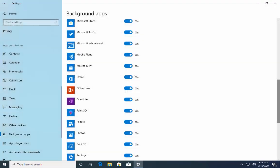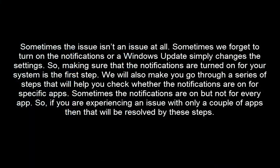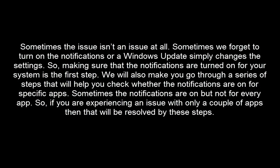The next method that we have is to turn on notifications for specific apps. Sometimes the issue isn't an issue at all. Sometimes we forgot to turn on the notification or a Windows update simply changes the settings. So, making sure that the notifications are turned on for your system is the first step.